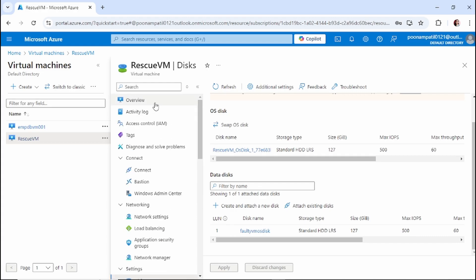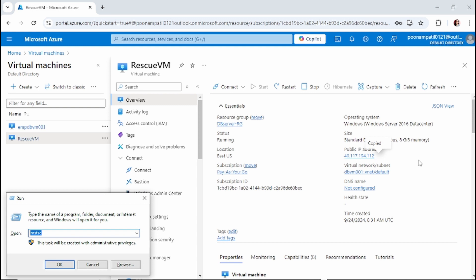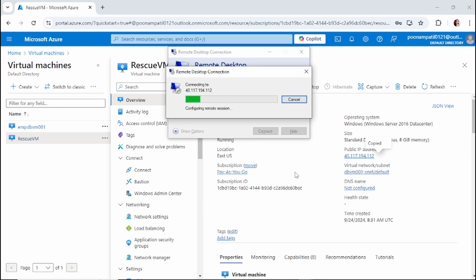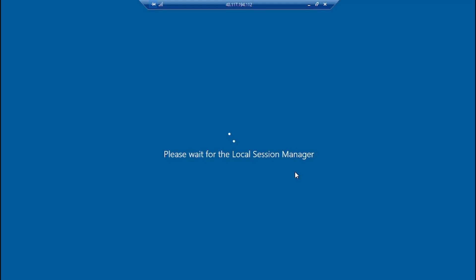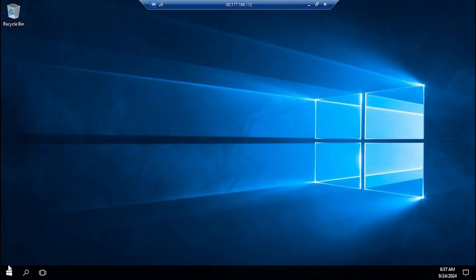Next step: you need to log into the rescue VM and install Hyper-V. I'm going to log in now. With Hyper-V we can create a virtual machine inside the rescue VM and attach that data disk to the Hyper-V VM. Before that, you already attached the data disk to the rescue VM, so now go to Disk Management first.